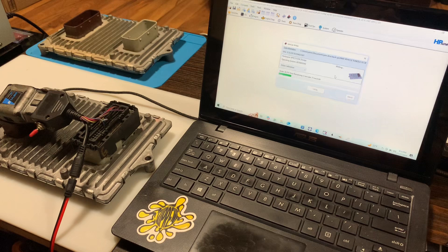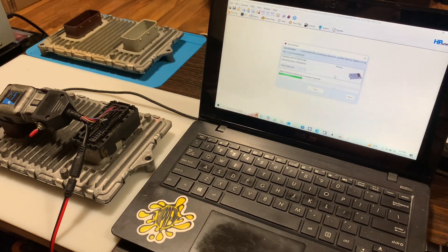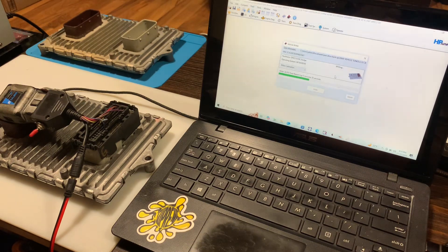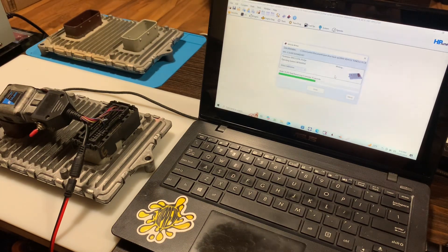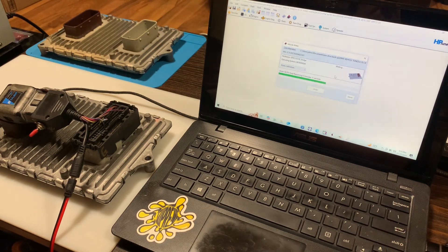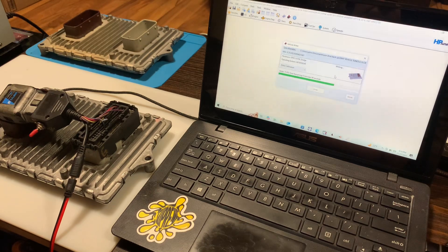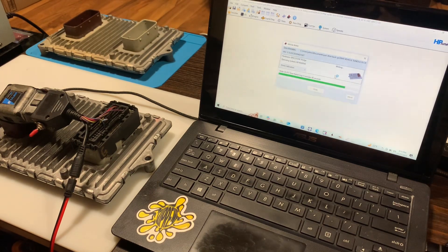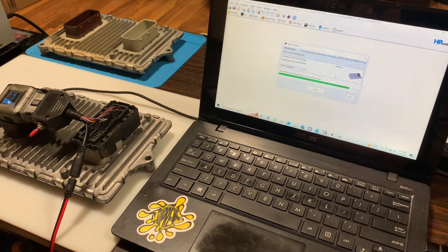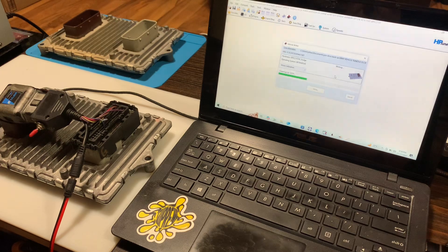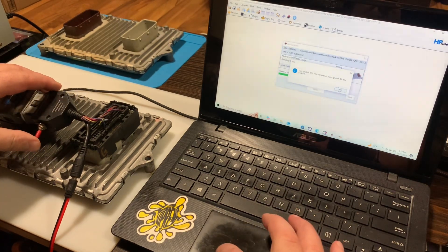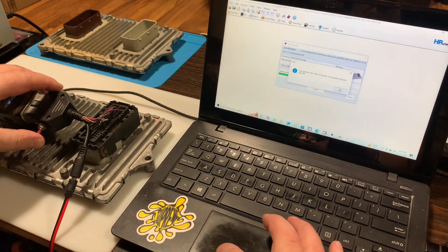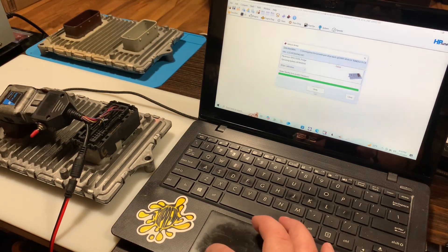The first write goes fairly quick but when you get to the end of it, it is gonna show a checksum error and I'll show you from there what we do to finish this thing off to get that operating system to change. So it's gonna want us to cycle the ignition off for 10 seconds. Back on, hit OK. Invalid checksum. Failed.